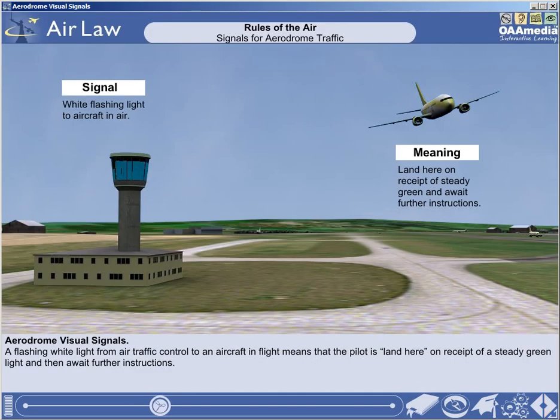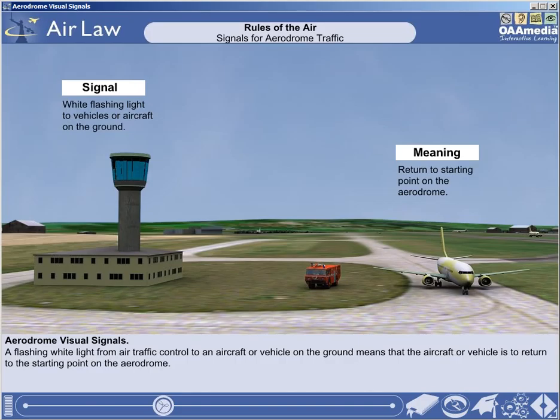A flashing white light from air traffic control to an aircraft in flight means that the pilot is to land here on receipt of a steady green light and then await further instructions. A flashing white light from air traffic control to an aircraft or vehicle on the ground means that the aircraft or vehicle is to return to the starting point on the aerodrome.